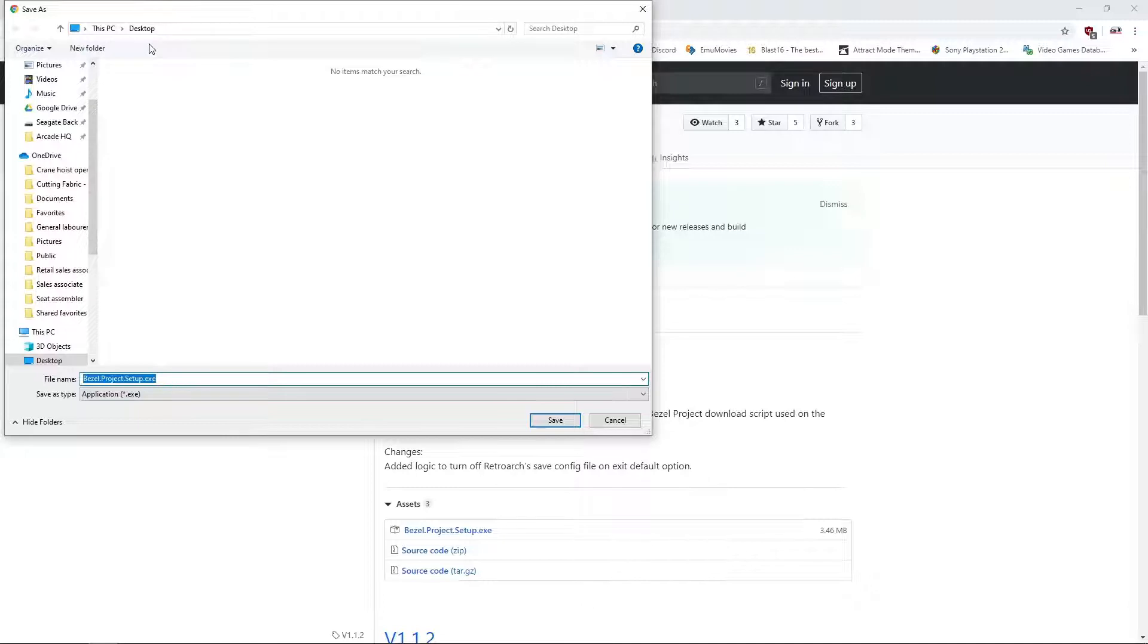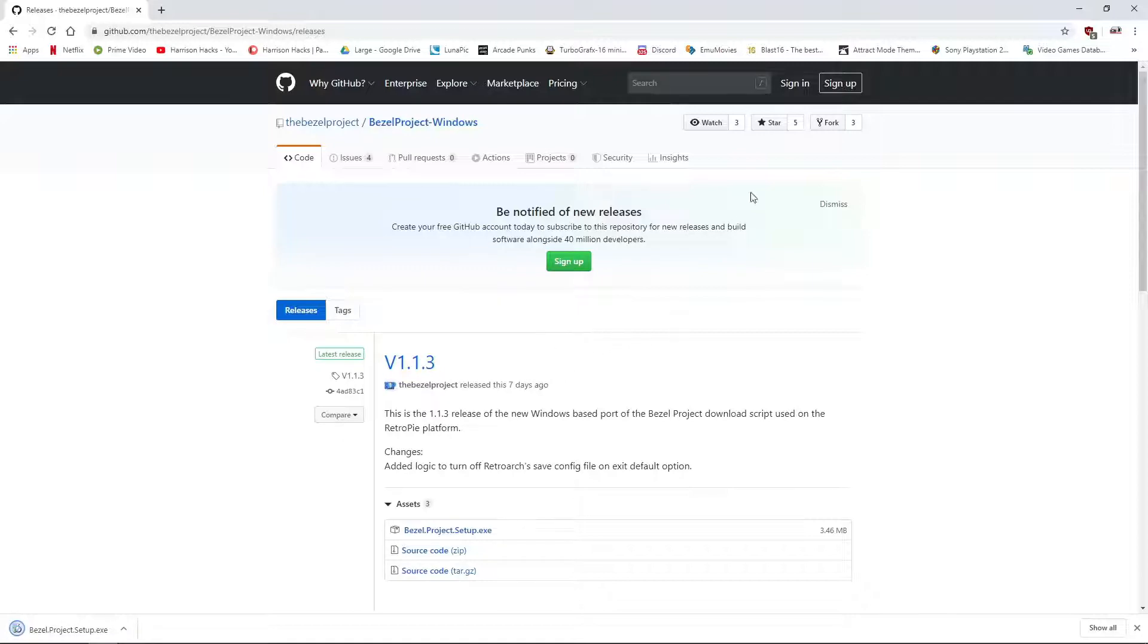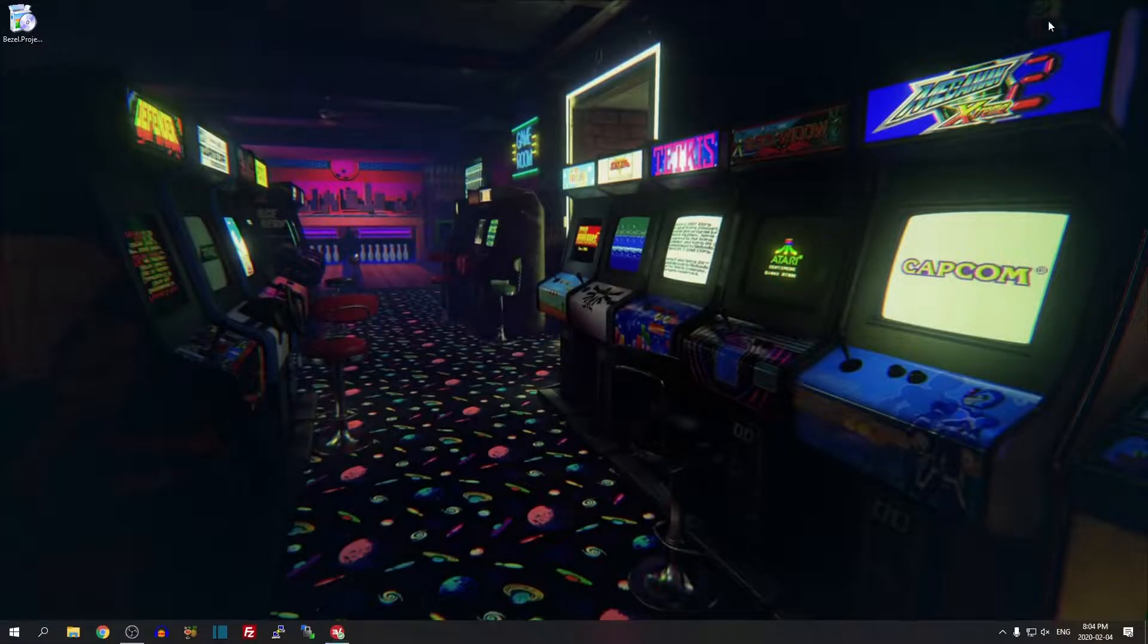So what we want to do is go to bezel.project.setup.exe and we'll just download that real quick. I'm just going to do it to my desktop, hit save, and we can close that out.